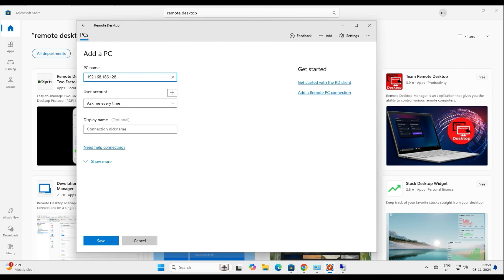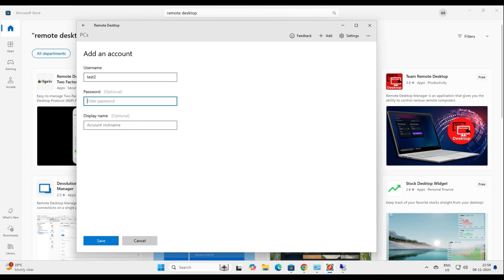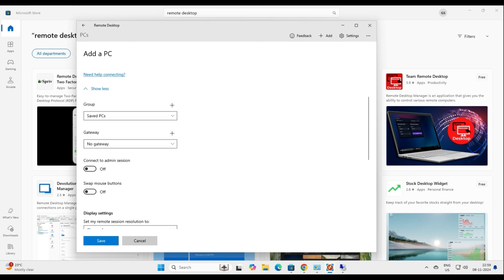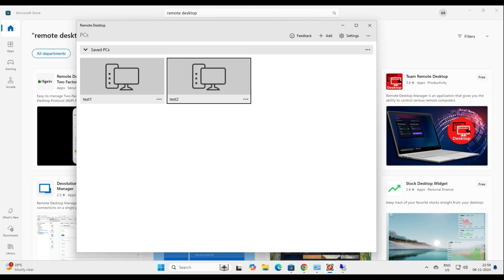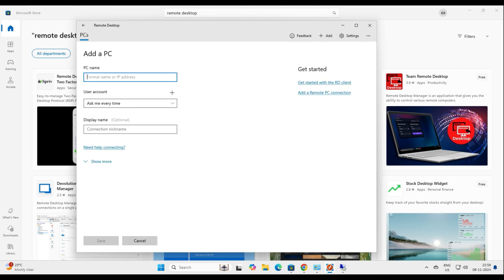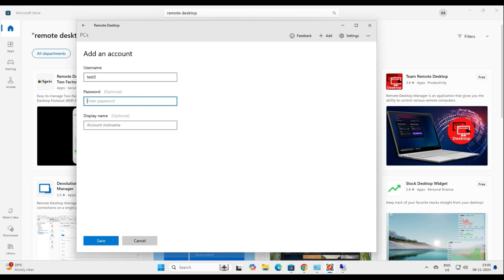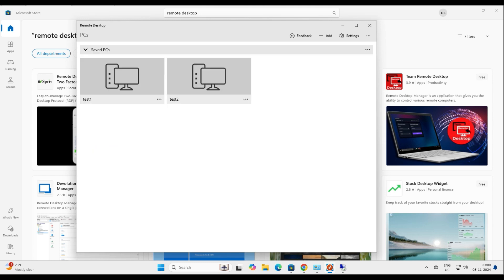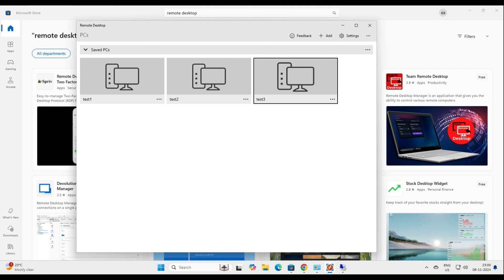Set the connection nickname to test two and save it. Now test two appears in the console. I can add more PCs — let's click Add PC again, enter the IP address 192.168.186.28, add username test three with a password, set the account display name, save it, and set the connection name to test three as well. Now I have three PCs listed in the console.